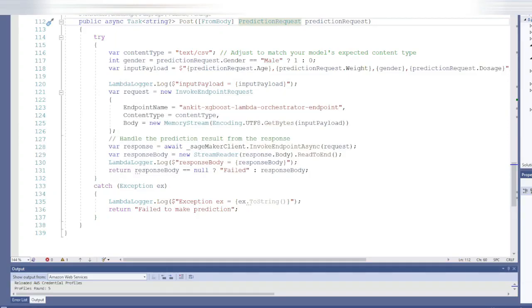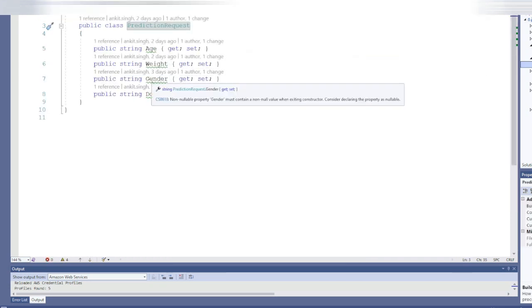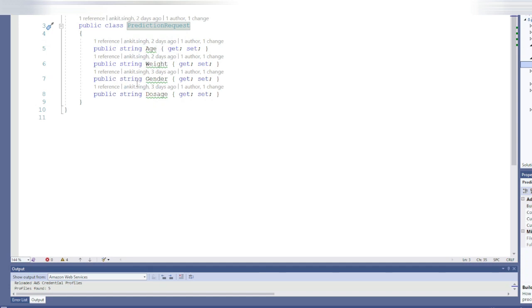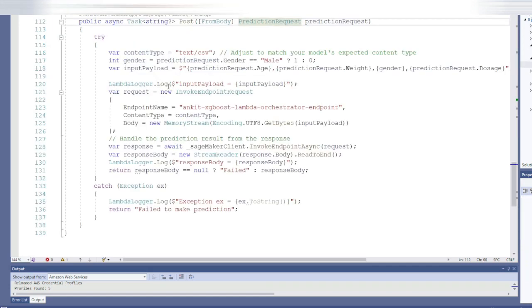We are now looking at the backend application code that will use the AWS SDK to make an invocation of the inference endpoint. Here I'm defining the content type as text/CSV and passing a payload that contains the information about age, weight, gender, and dosage — which are the feature attributes — and using them we are going to determine the target attribute: whether the drug is fatal or not. We use the endpoint name, get the response by invoking the endpoint, and finally pass that response back to the frontend application.